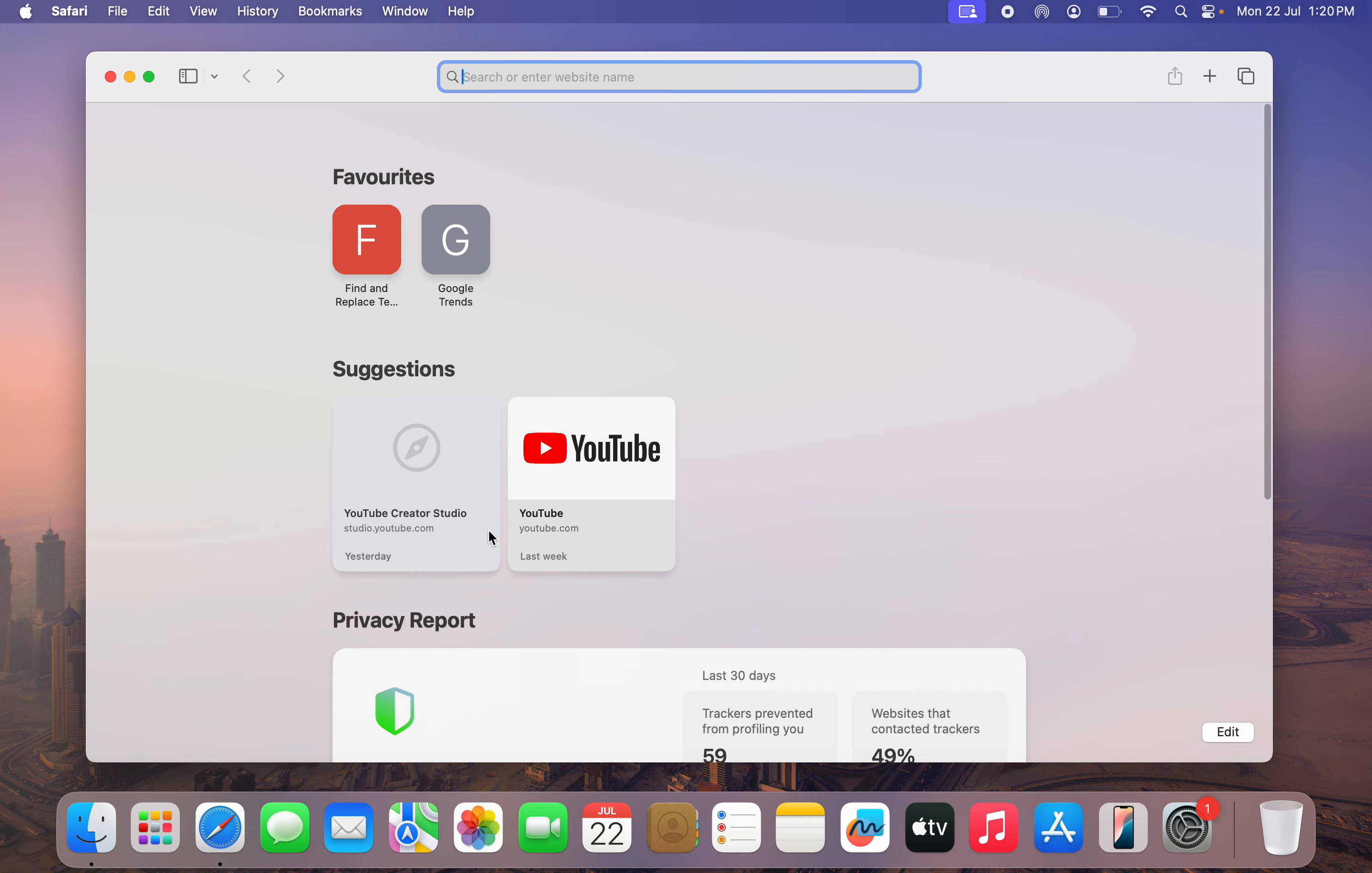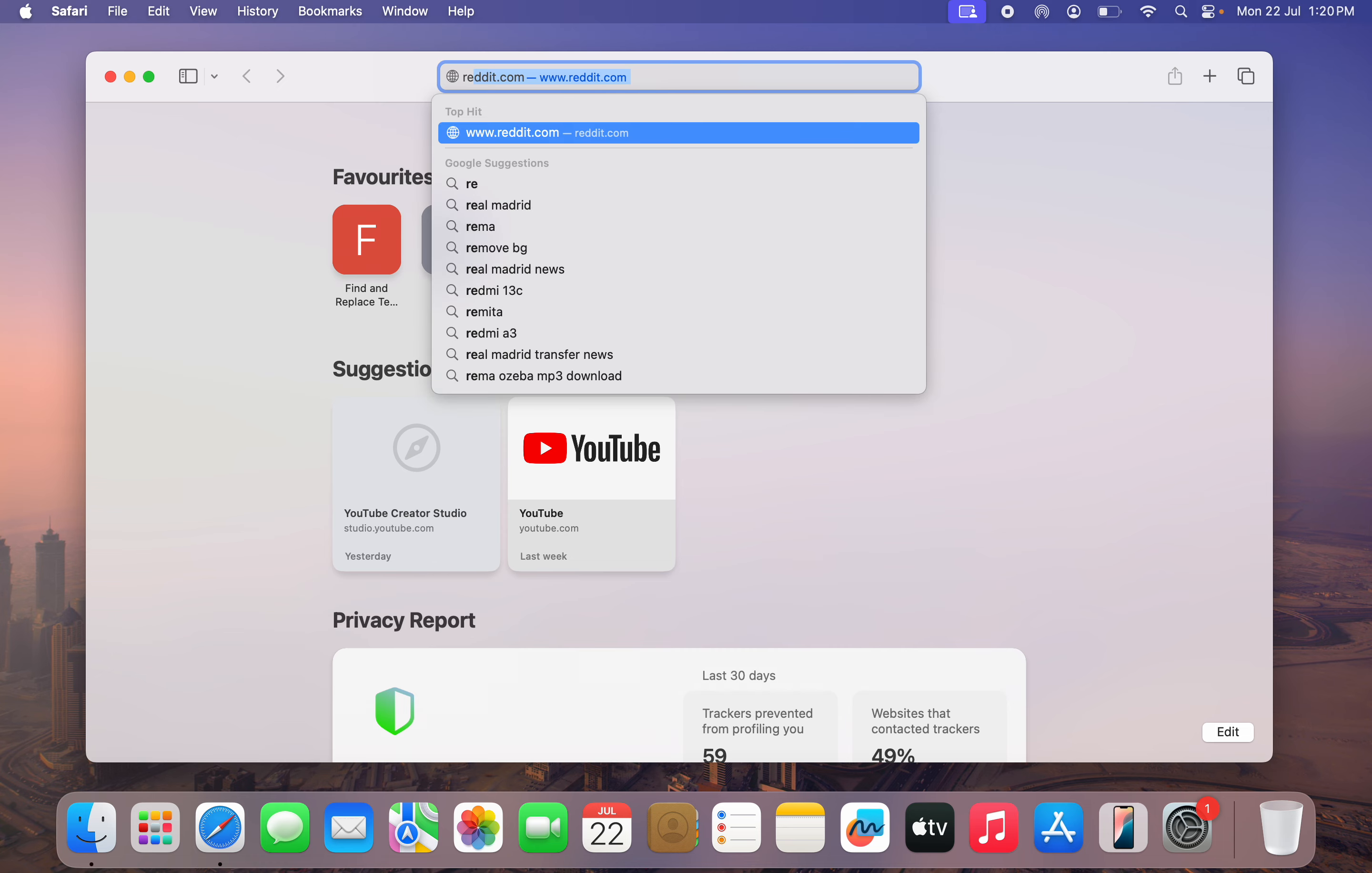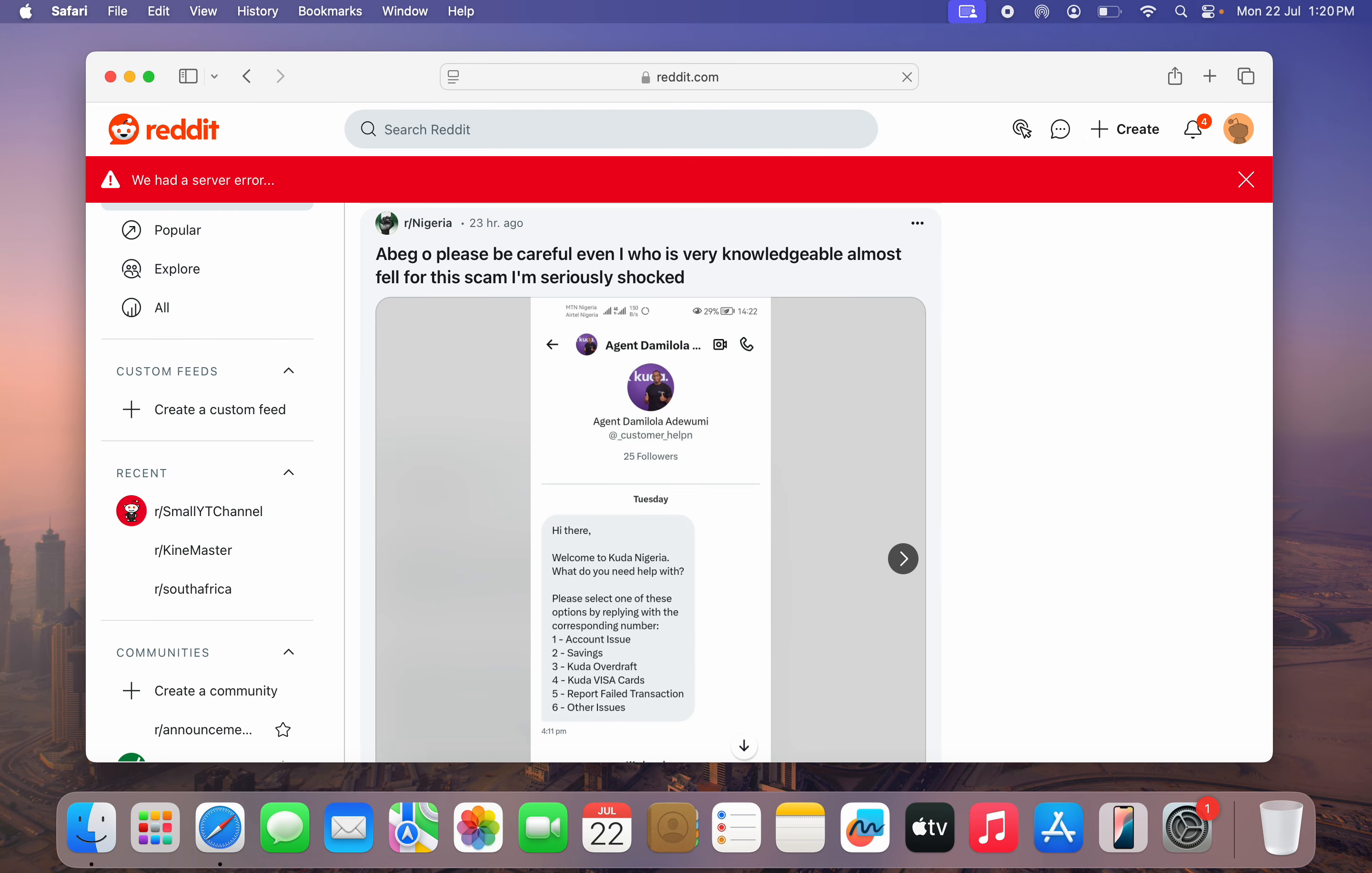The first thing is open up any browser of your choice and search for reddit.com. Once you search for reddit.com, log into your account.